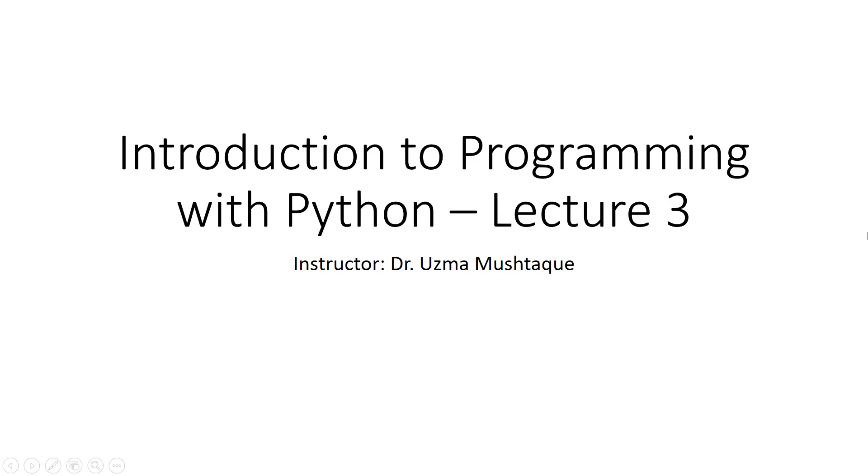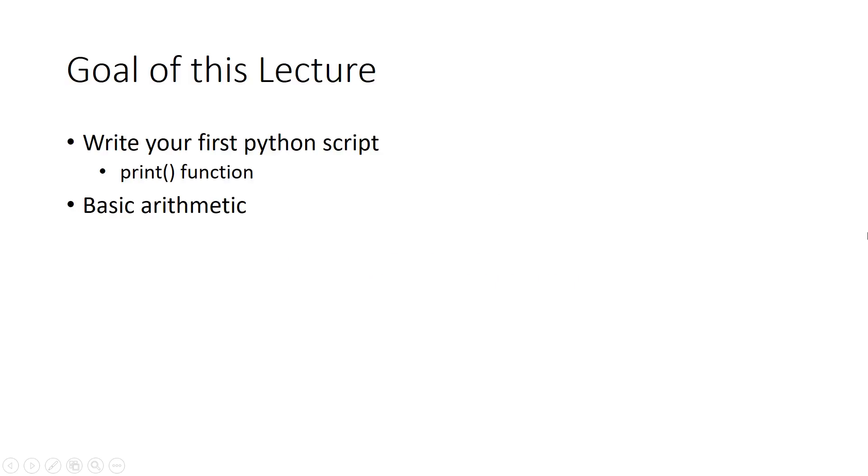Hi everyone, welcome to lecture 3 of Introduction to Programming with Python. The goals of this lecture are to write your first Python script using the print function and do some basic arithmetic.